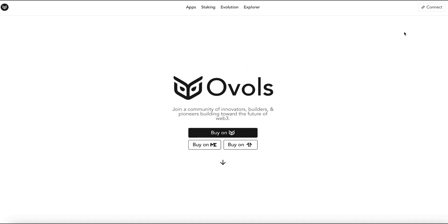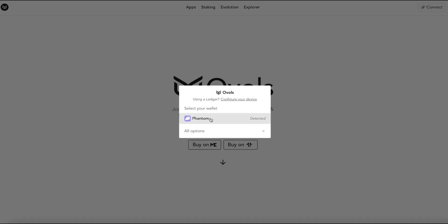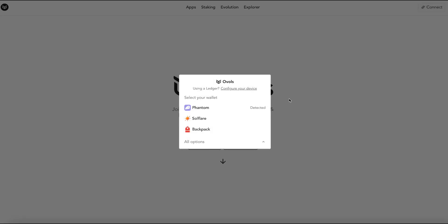What we're going to first do is connect the wallet that has our DraftTower NFT in it. So I'm going to hit connect and I'm going to connect my phantom wallet or you could connect any of the other compatible wallets.